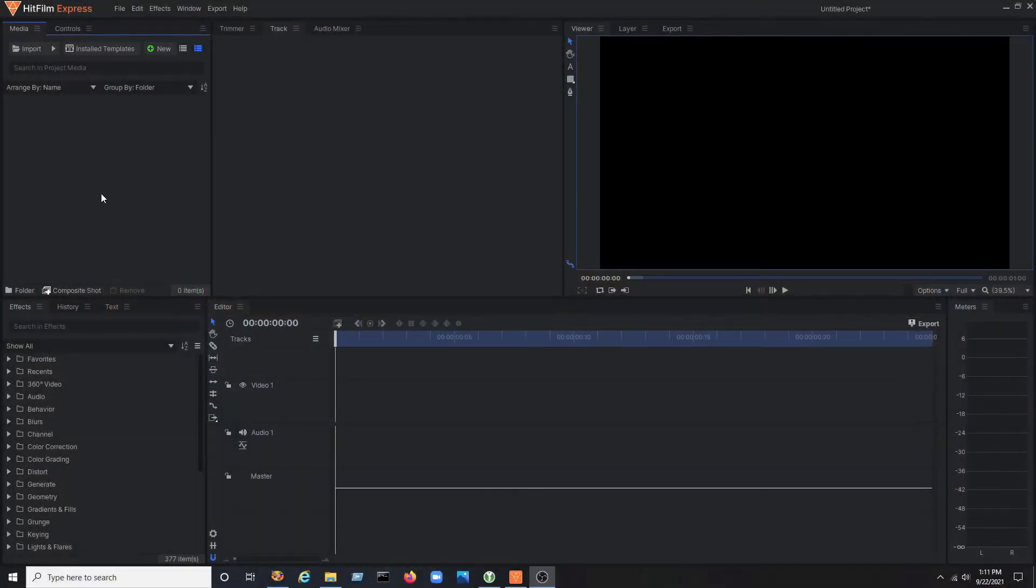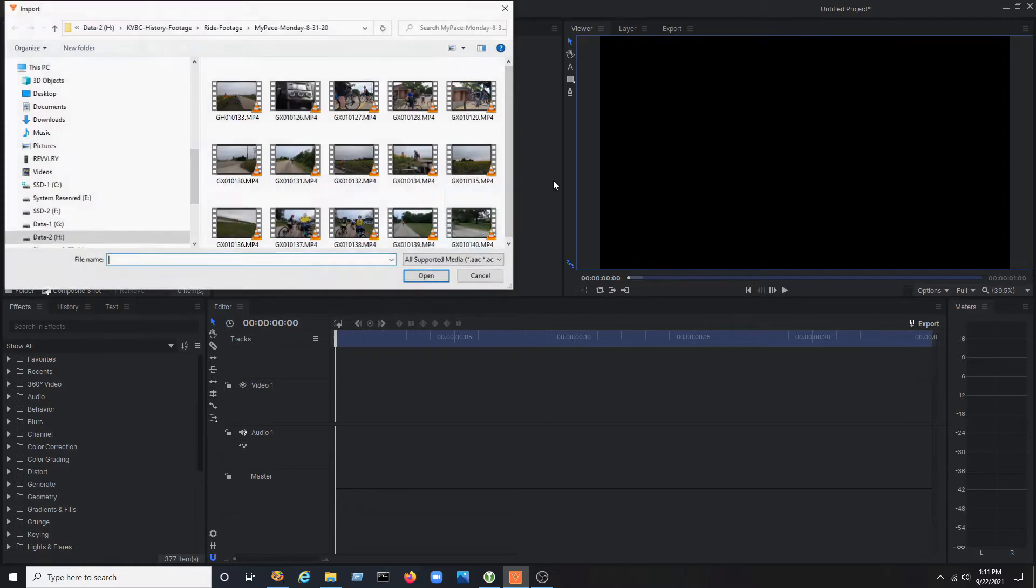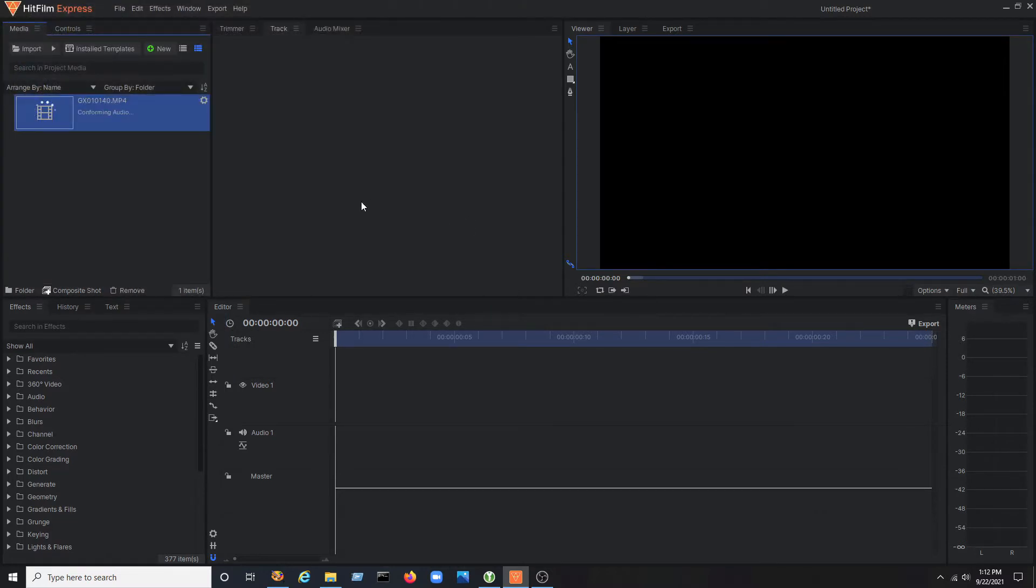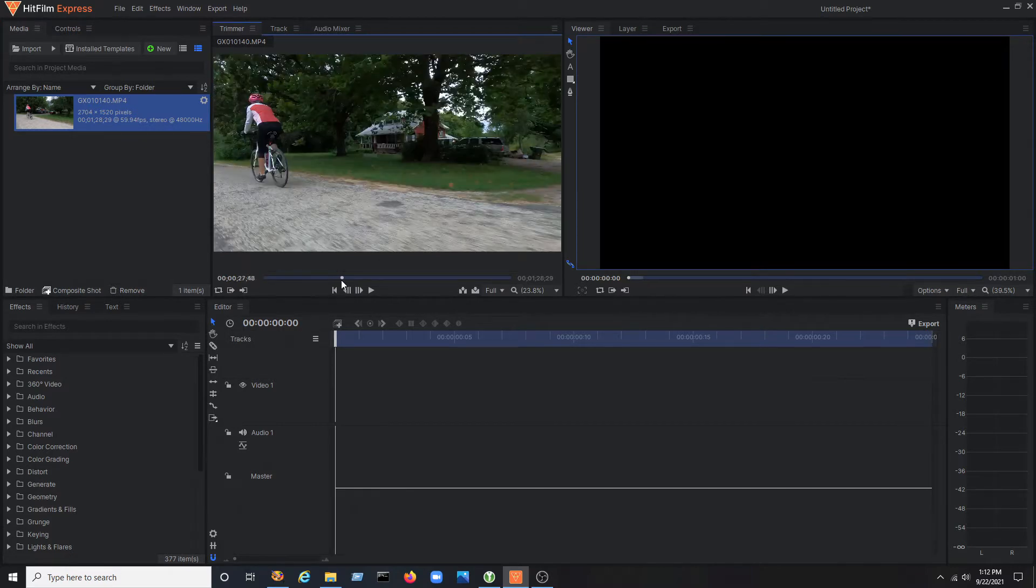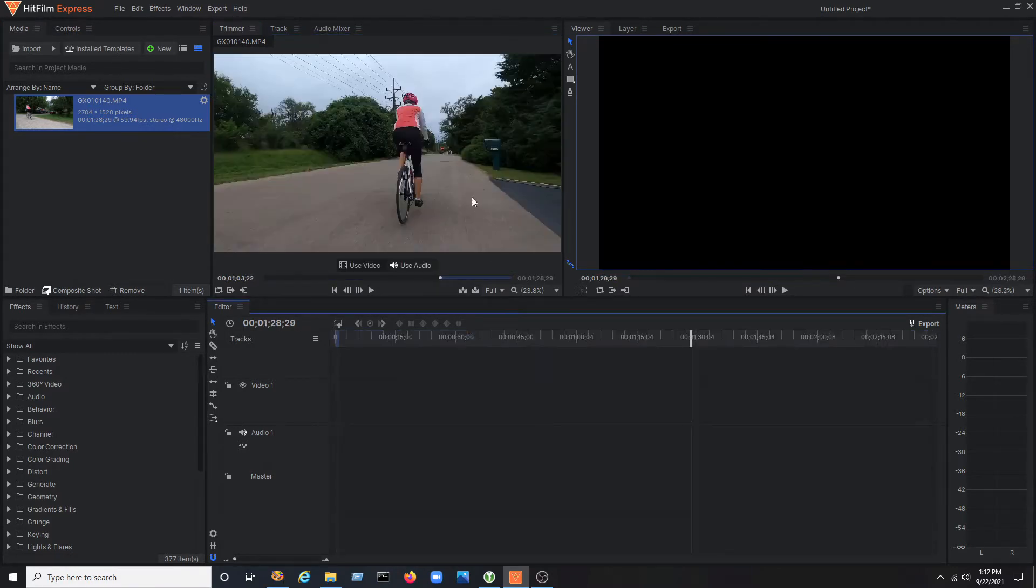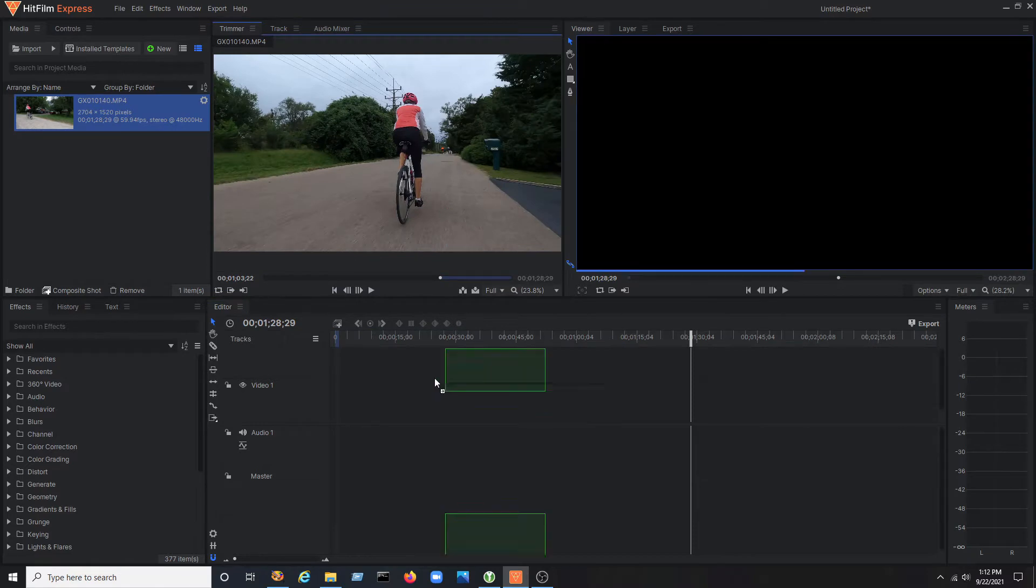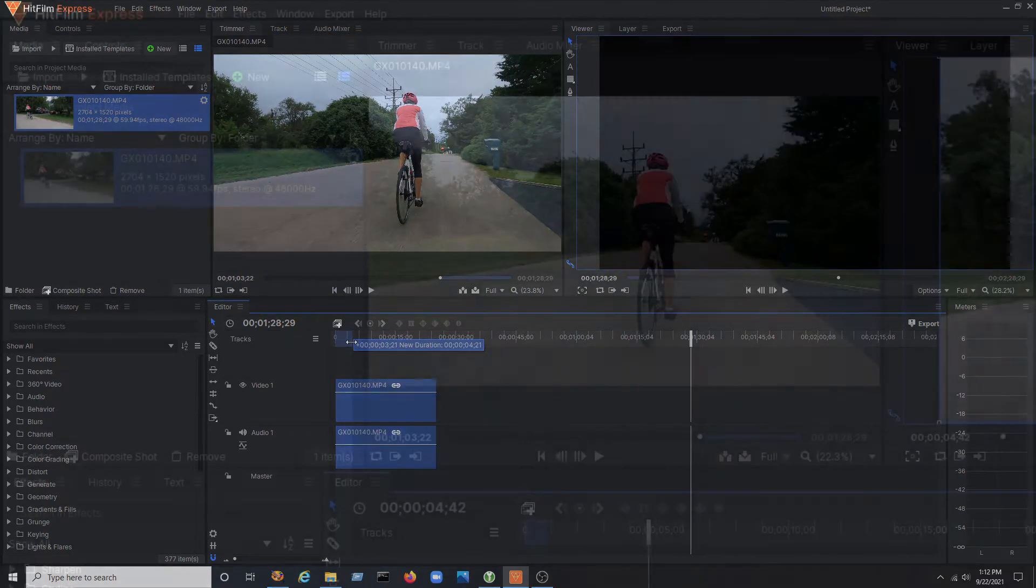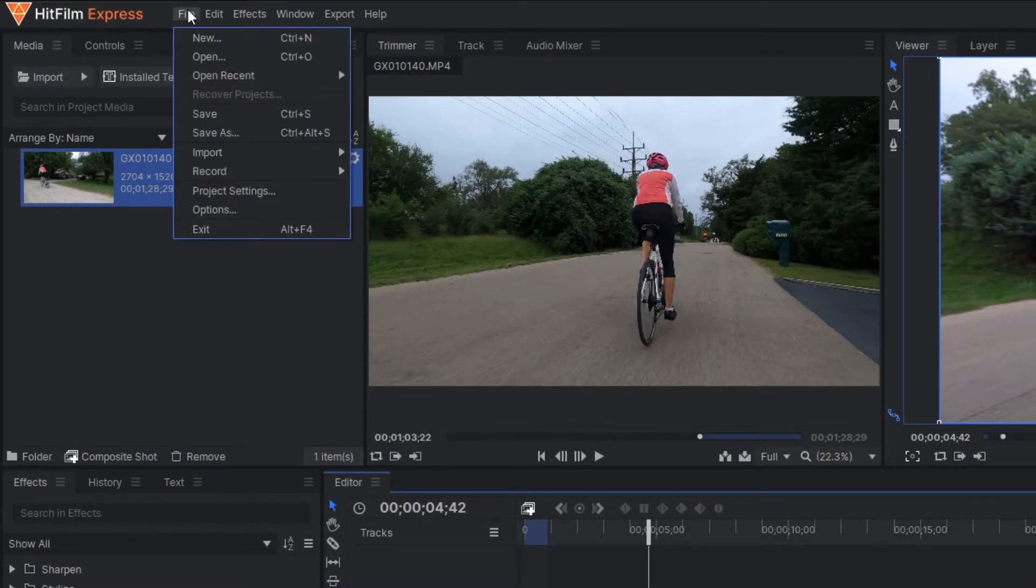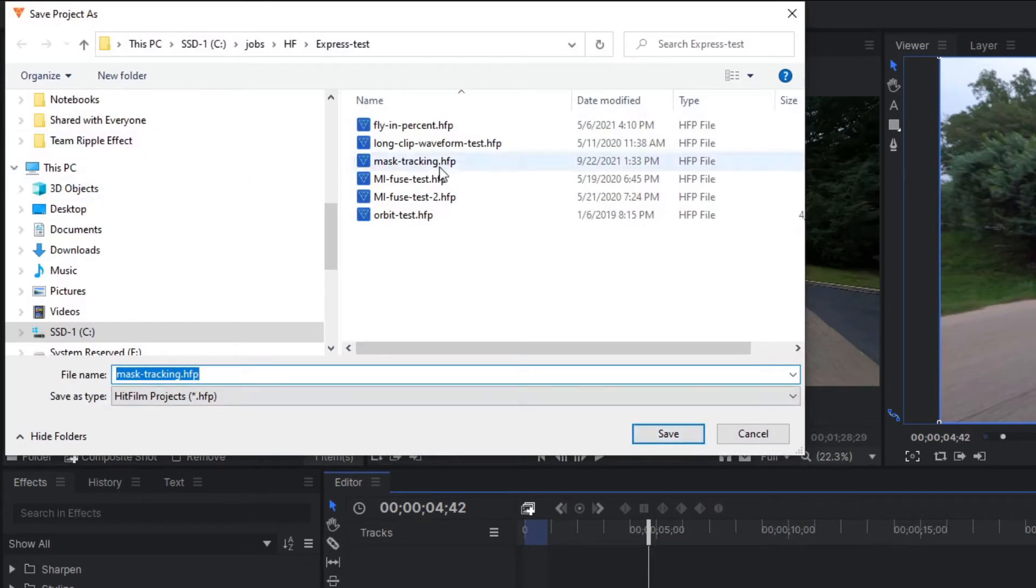First, import your video into the media bin. You can either drag to the timeline or use the trimmer to set an in and out point for the area you want to work with. Then drag from the trimmer to the timeline. Before you continue make sure to save a copy of your work. I always recommend saving incremental copies as work progresses and append a number to the file. In this case, mask tracking dash zero zero one.